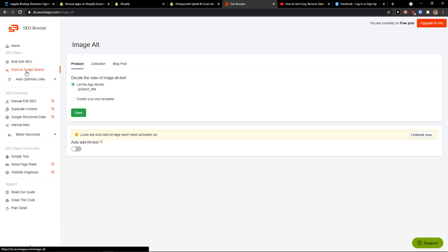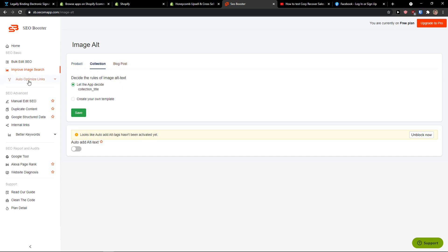Then you can also see Improve Image Search, so collection and blog post.